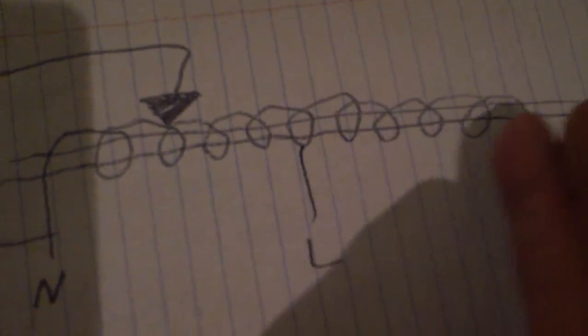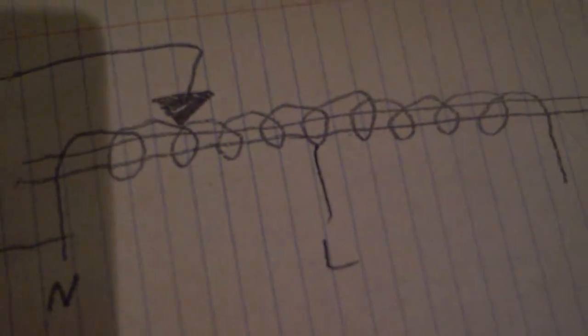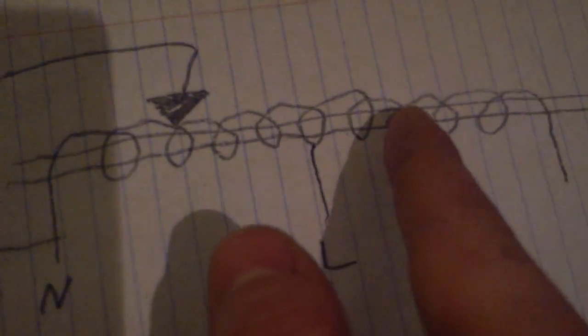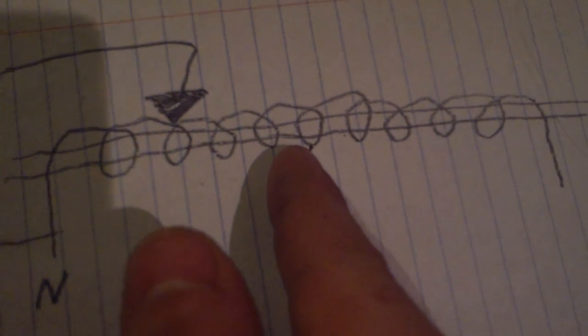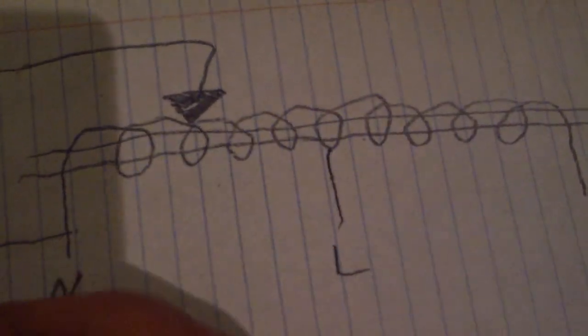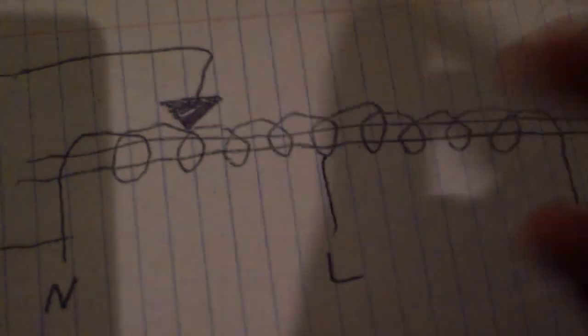It's like this is a primary winding, this is a secondary winding, and because the secondary and primary windings are connected, this is called an autoformer, or autotransformer.